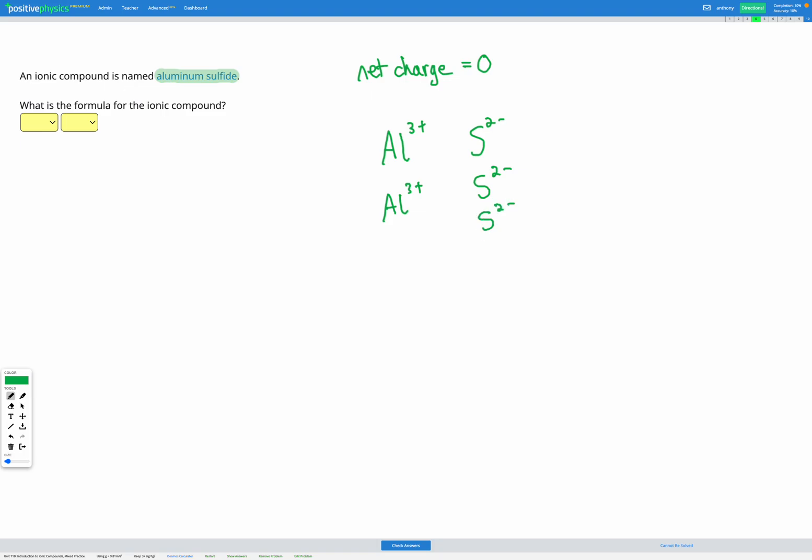Now we've got 1, 2, 3, 4, 5, 6 positive on our aluminiums. And 1, 2, 3, 4, 5, 6 negative on our sulphurs. So here we have 6 plus and 6 minus. And if we check 6 minus 6, that is equal to zero. We have a net charge of zero. So we've got 2 aluminium ions and 3 sulphur ions. So we can enter that in our formula now. We have 2 aluminium and 3 sulphur.